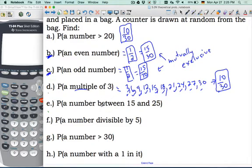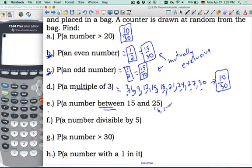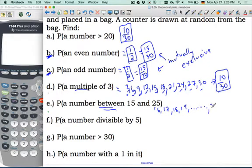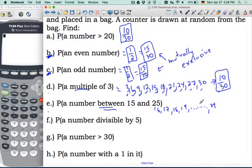Part E: a number between 15 and 25. This is a tricky word — 'between' — so we start with 16, because 15 is not between 15. So 16, 17, 18, 19, 20, 21, 22, 23, 24, and we stop at 24. Counting: that is 9 numbers. So the probability is 9 out of 30.